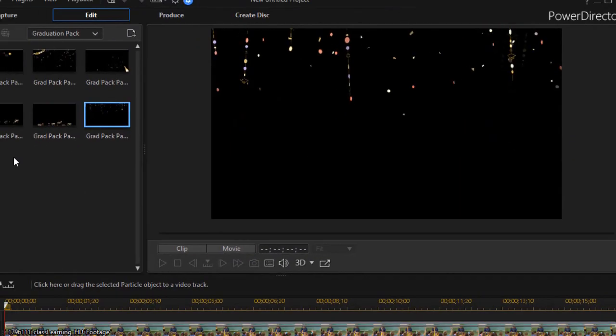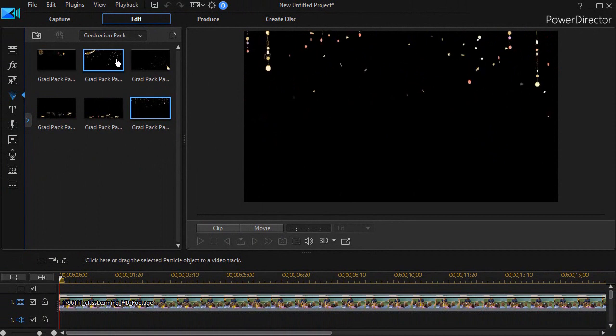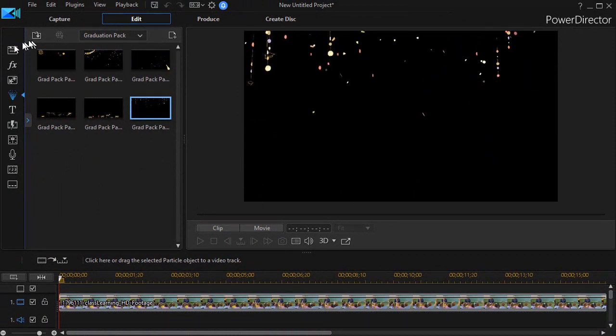And the last one, we have some elements hanging down from the top and spinning on what looks like very small chains. So those are the six particles in the graduation pack that you now have available.